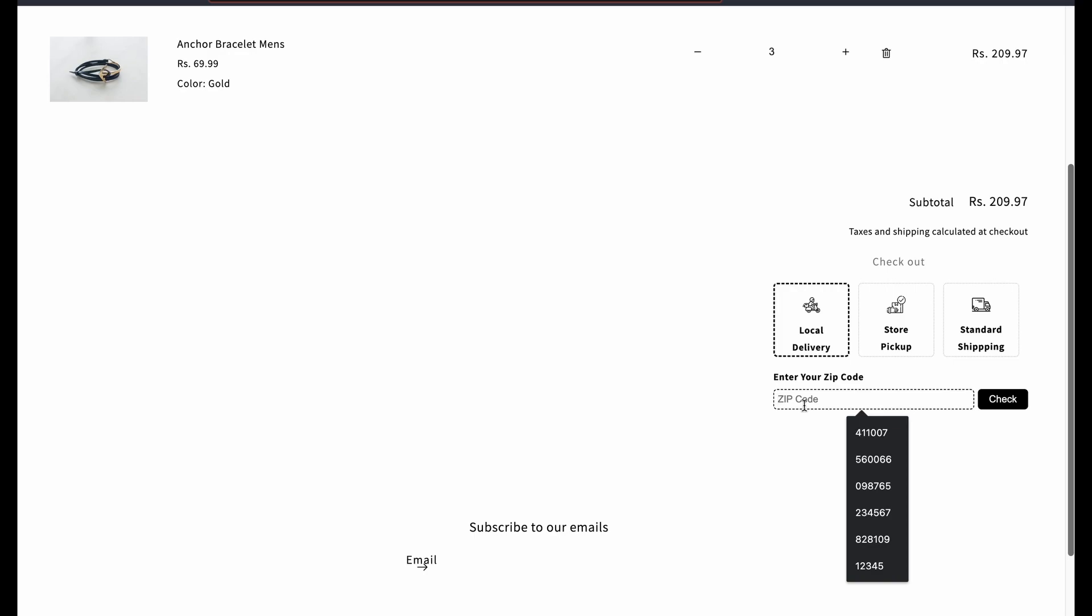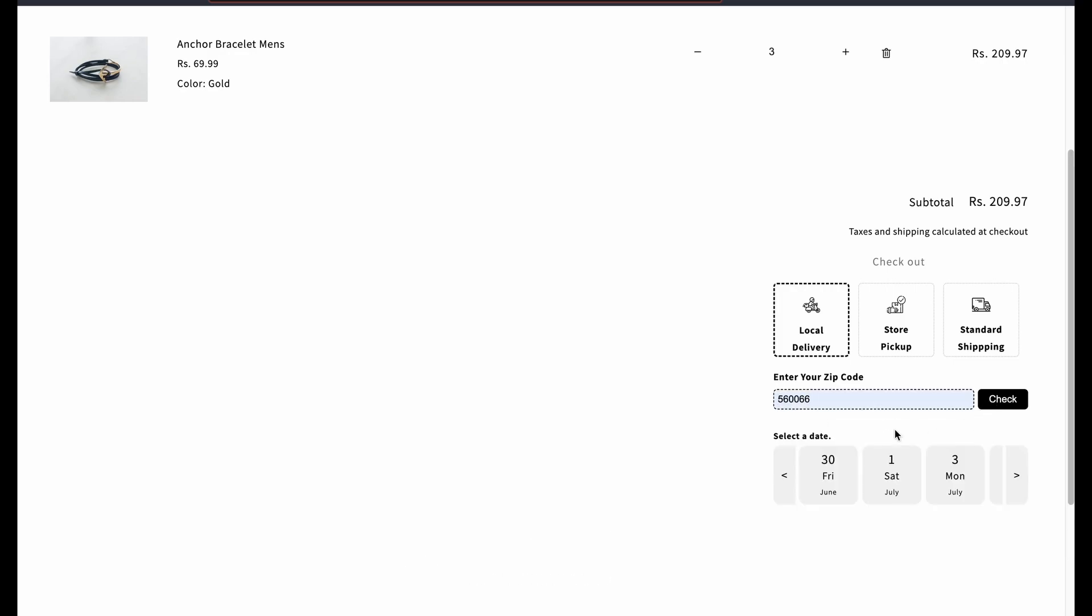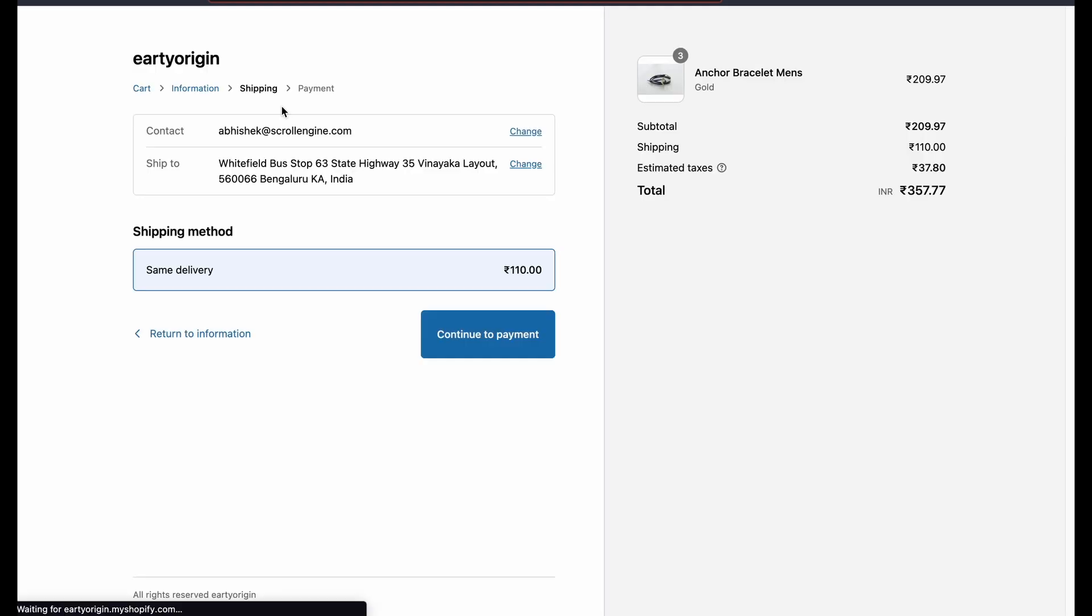Now on the cart page, when the user selects a date and time slot and does the checkout, you can see the method that you have added on this setting page.